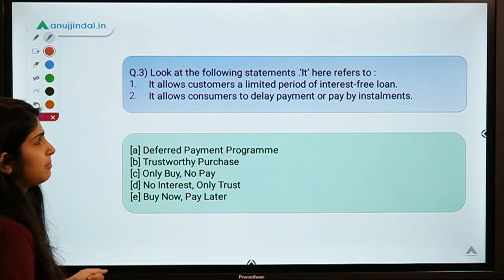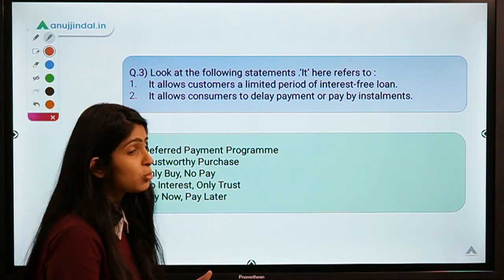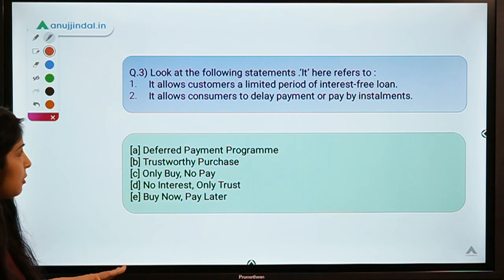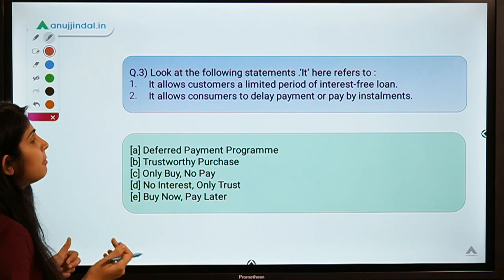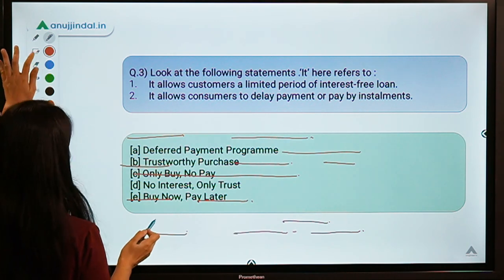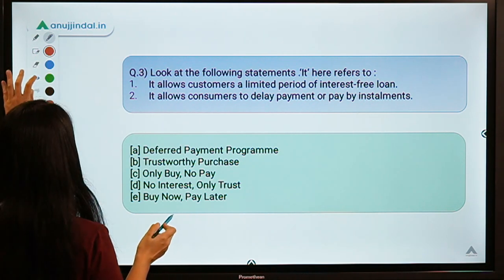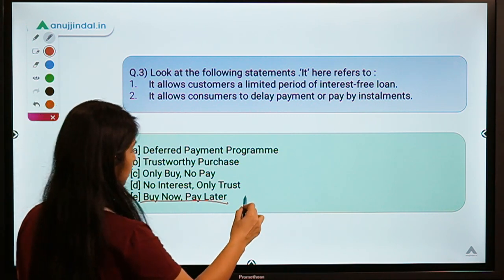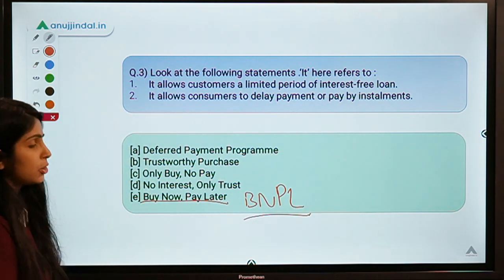Here is the third question for today: 'Look at the following statements — it refers to dash. Statement one: it allows customers an unlimited period of interest-free loan. Statement two: it allows consumers to delay payment or pay by installments.' The correct option is option E, which means Buy Now Pay Later, popularly known as BNPL.